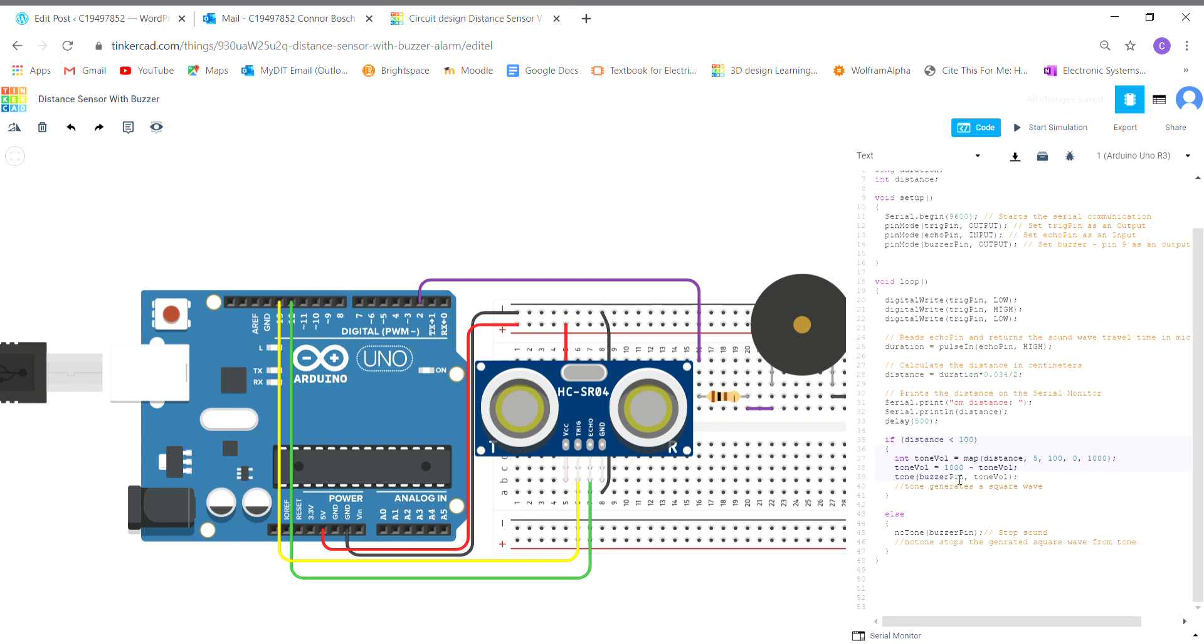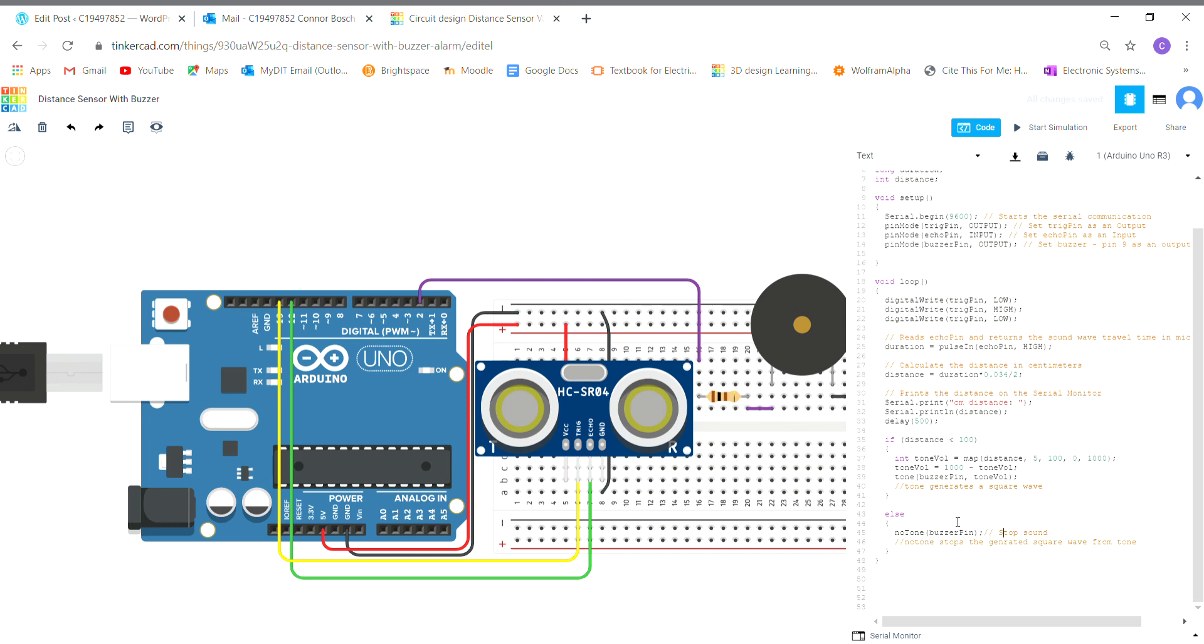That's our if statement. So if the distance is below 100 centimeters, execute this code. If not, so if else, then no tone to the buzzer pin, so just stop the sound altogether. No tone is going to happen if it's below 5 centimeters and no tone's going to happen if it's over 100 centimeters, so it has to be within that range.